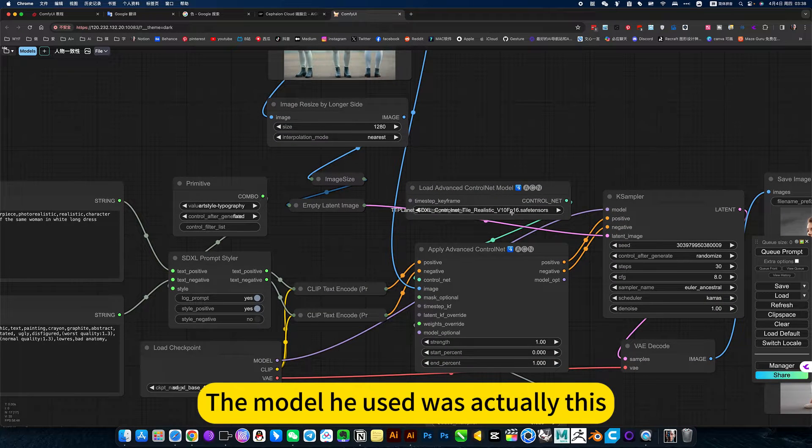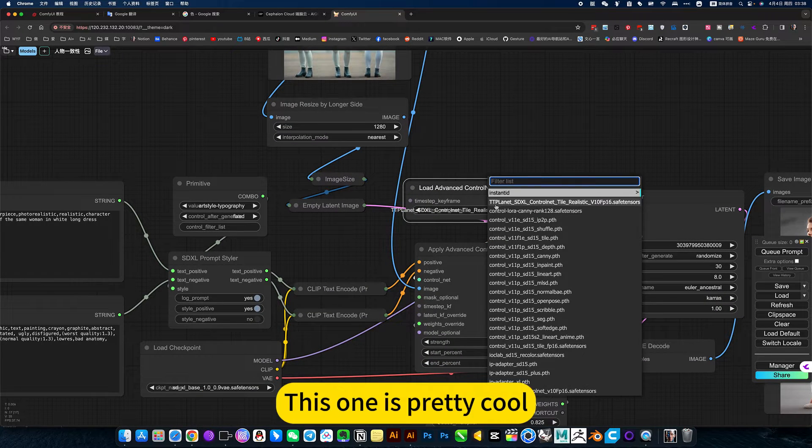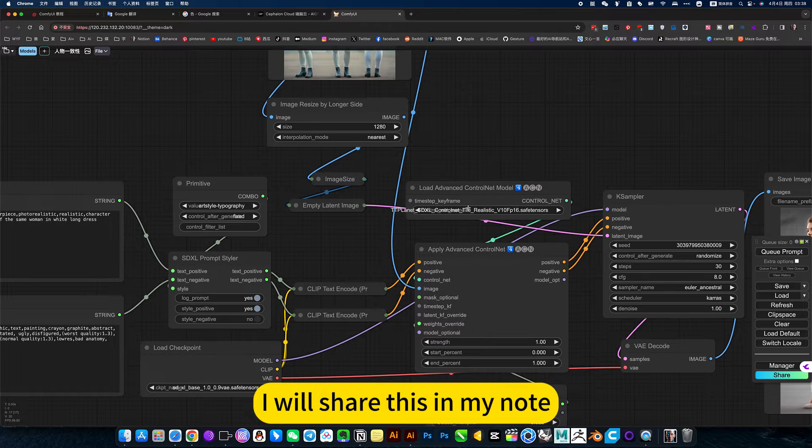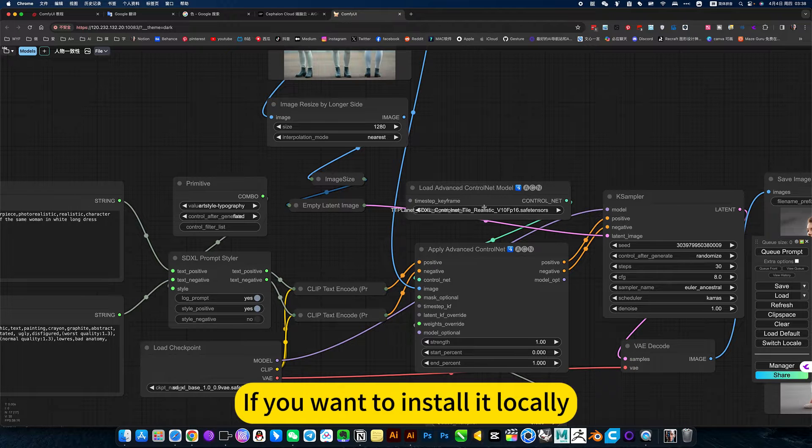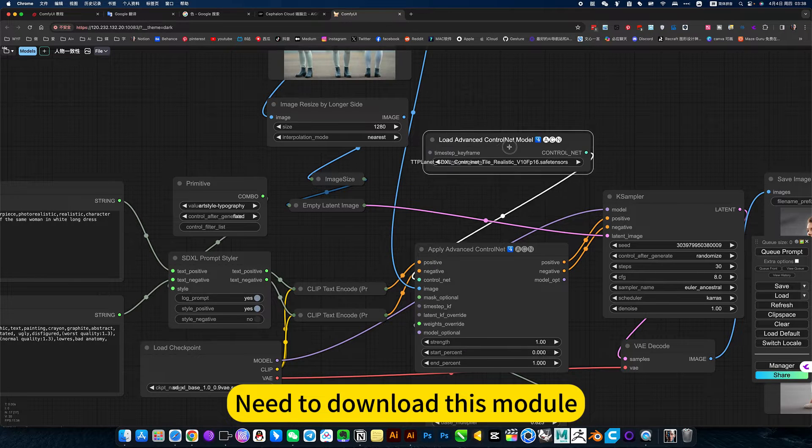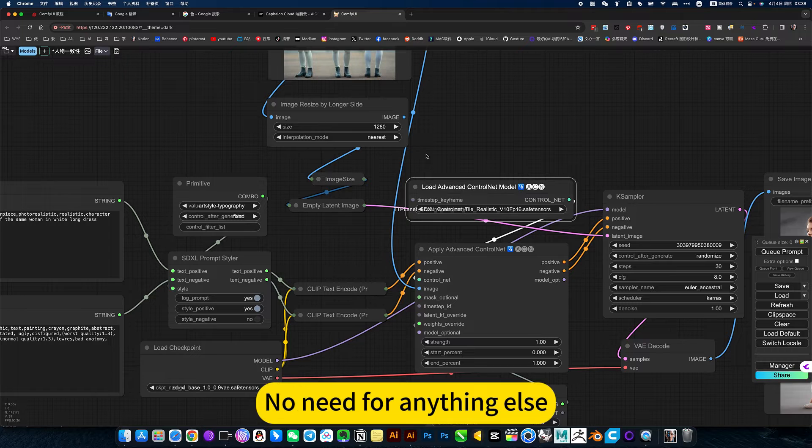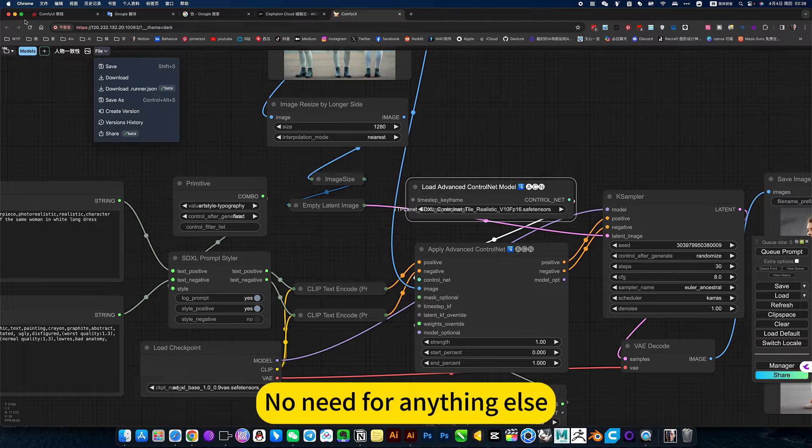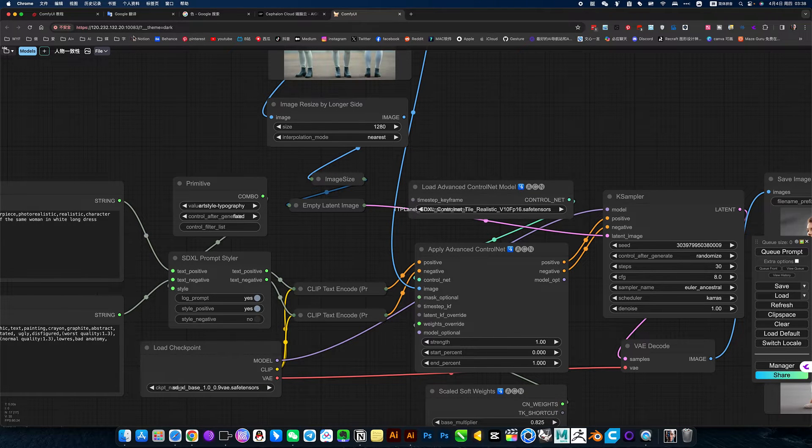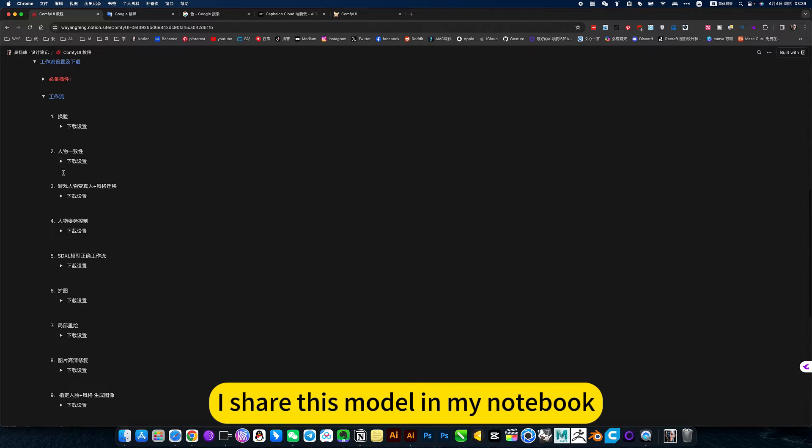The model he used was actually this, this one is pretty cool. This model I will share in my knowledge. If you want to install it locally, you need to download this module. He only has this module, learning for anything else. I share this model in my notebook.